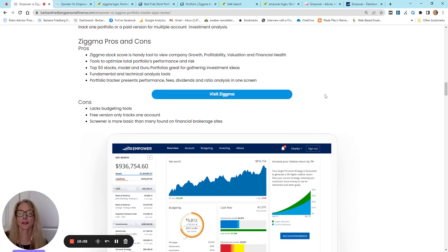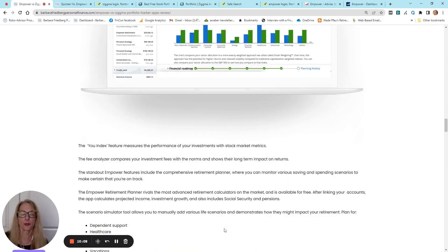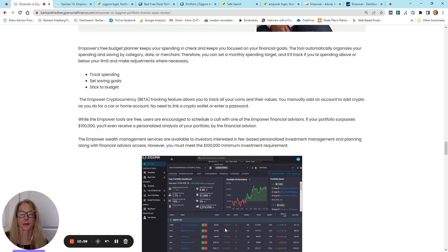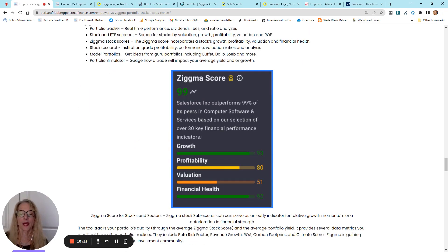Pros and cons. The Zigma score, and I think this is, like, super, super cool. Let's go down and look at that.